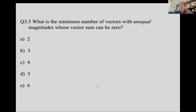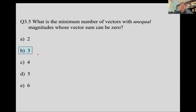What is the minimum number of vectors with unequal magnitudes whose vector sum can be zero? Think about it and talk it over with your physics friends, then unpause the video. Since the vectors must have unequal magnitudes, I need at least three. Without that constraint, the minimum is two — just A and minus A. But if they have unequal magnitudes, the smallest number that could sum to zero is three.